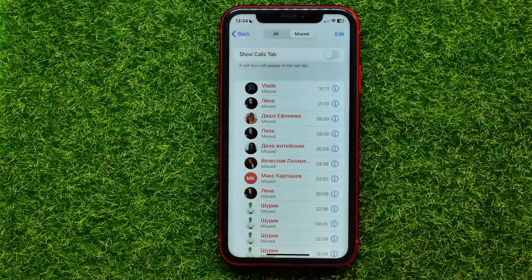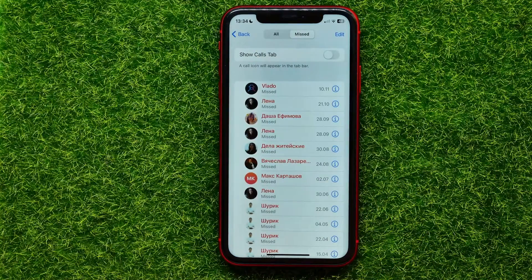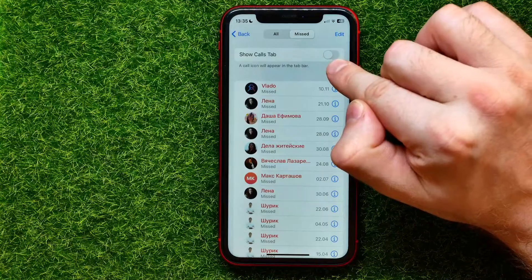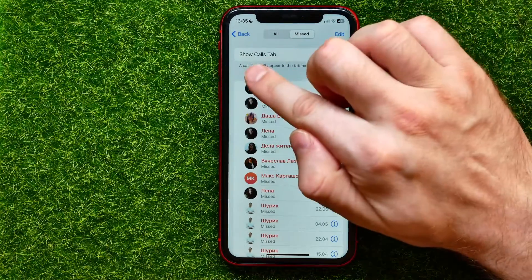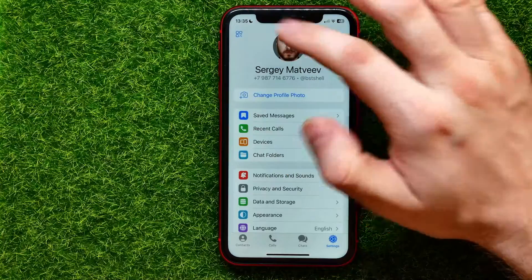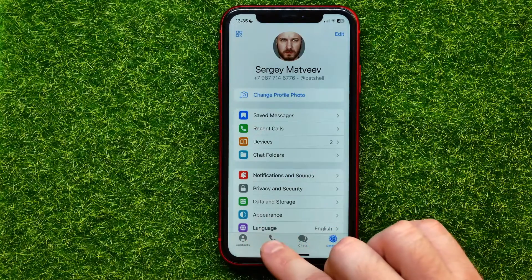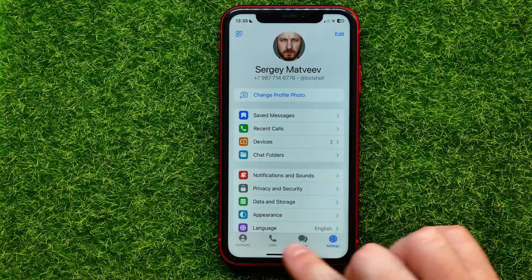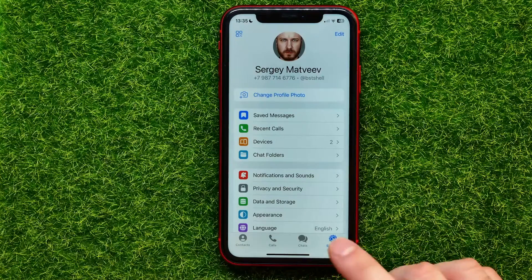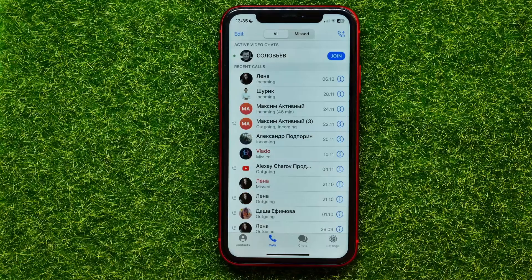You can also get to the Recent Calls page from the Telegram main page. If that option is enabled, just enable Show Calls Tab. Now you can go back, and a calls icon will appear right in the toolbar so you can get into Recent Calls from there.